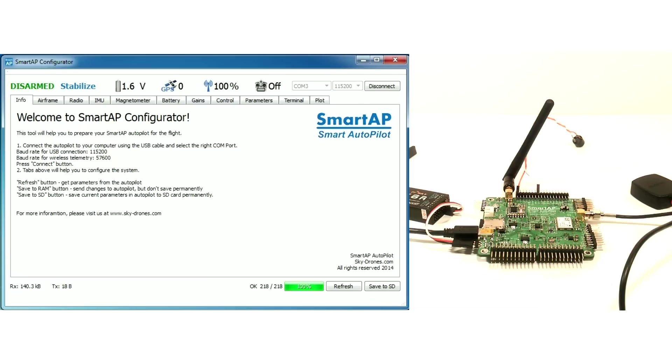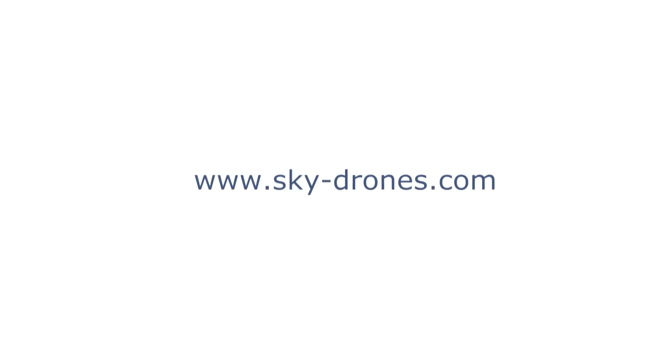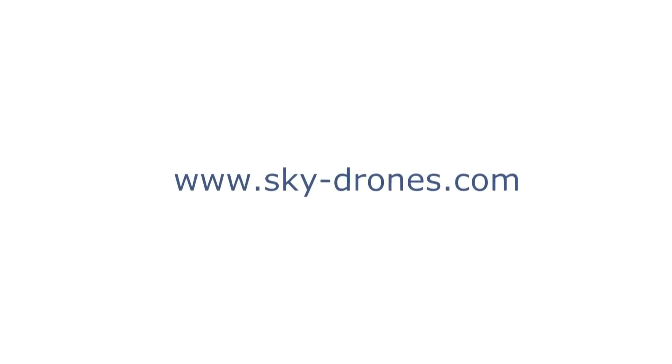Don't forget to press Save to SD button in the end. You've successfully configured your SmartApp board and now it's ready to fly. For more information please visit us at sky-drones.com.